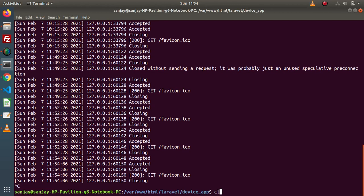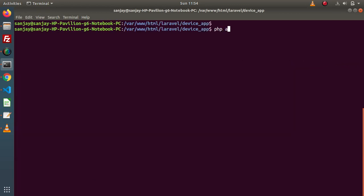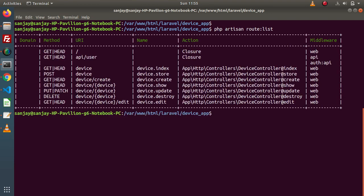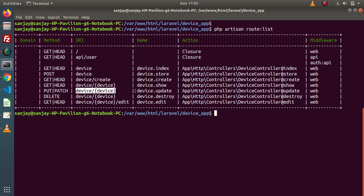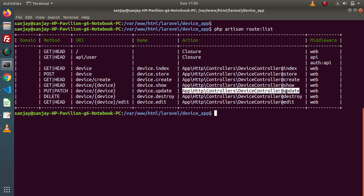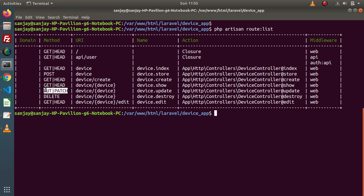If I go back to terminal, close this development server and run php artisan route:list, pressing enter. Now inside this route list, as we can see, we need to use device.update by using PUT or PATCH method. Here is the URL — this is the route, this is the name of this route, and it is using the update method of device controller.